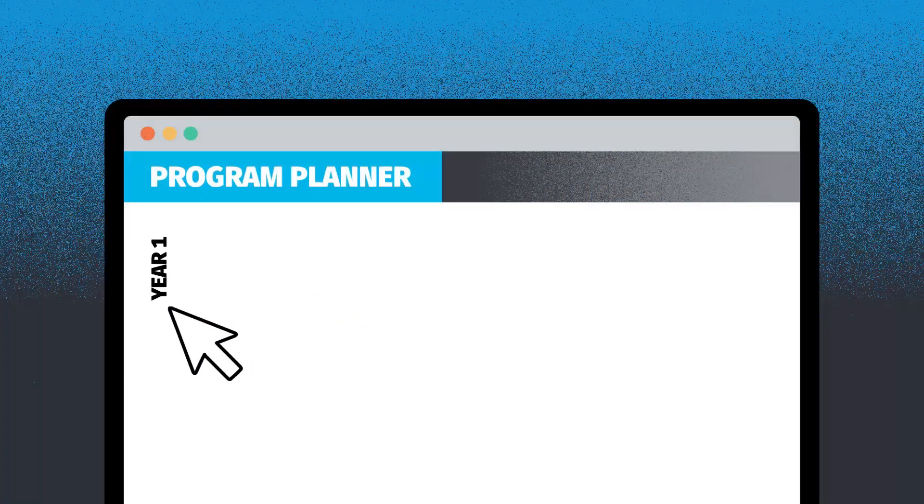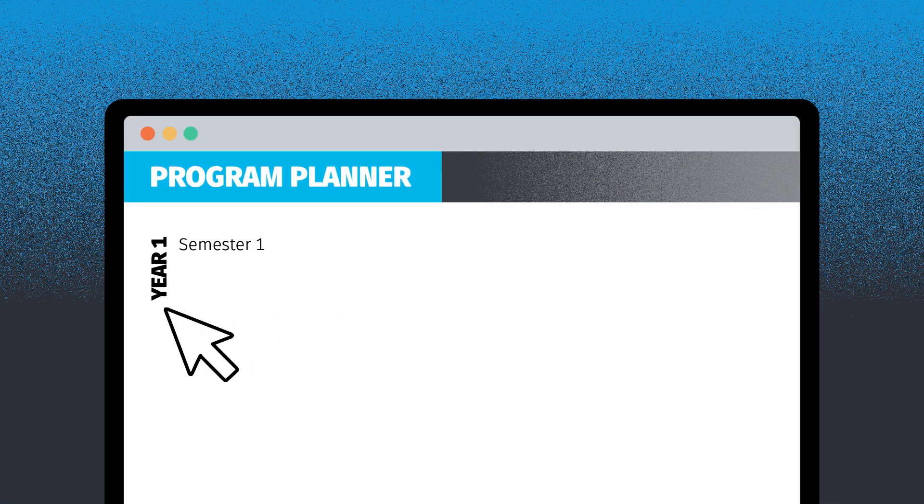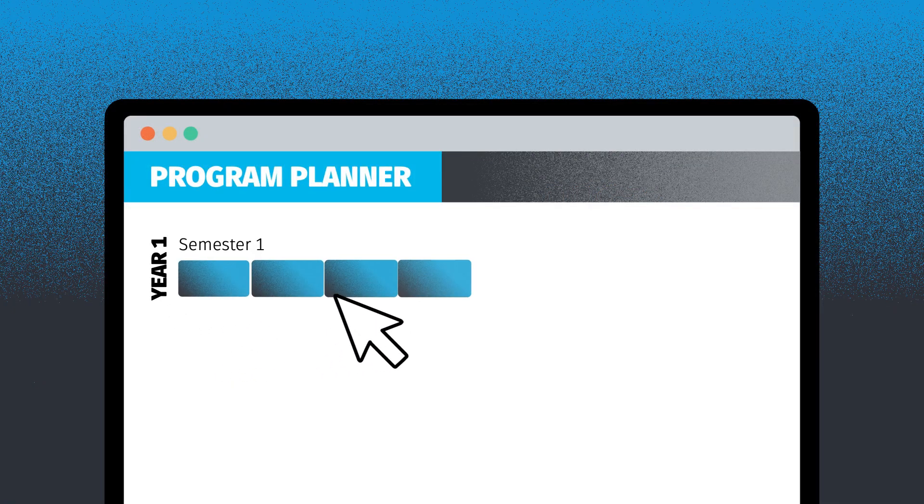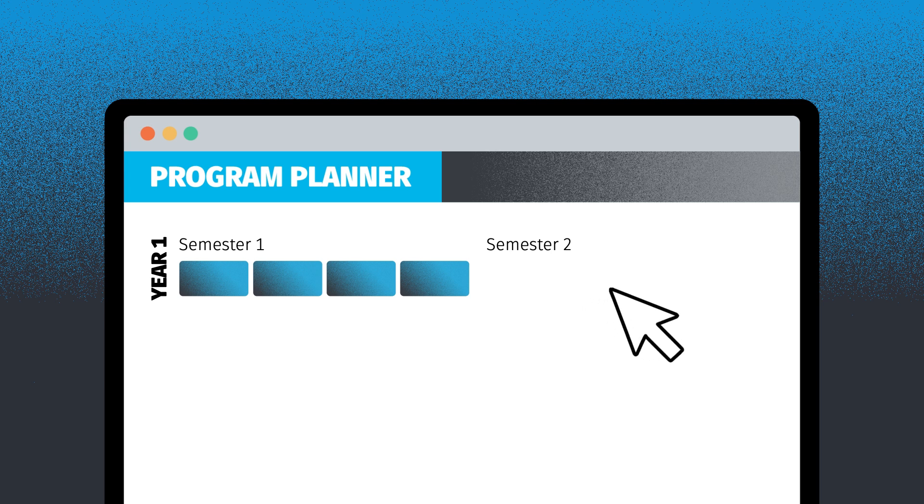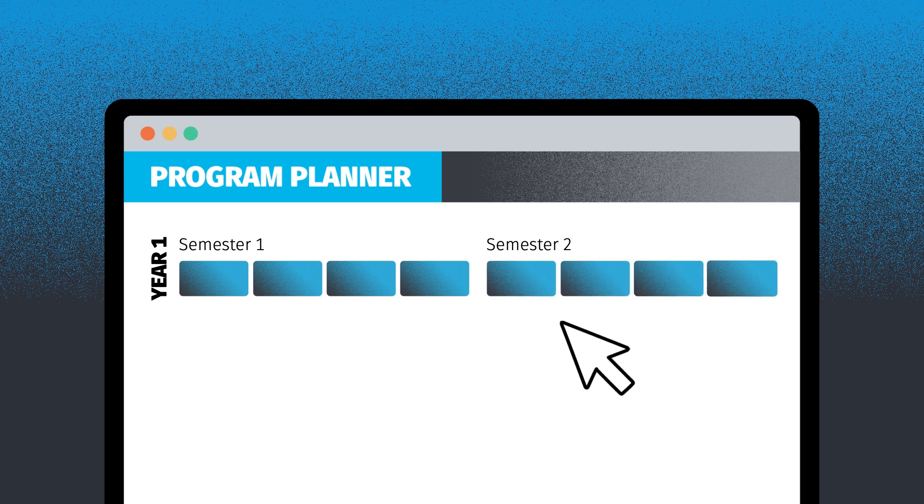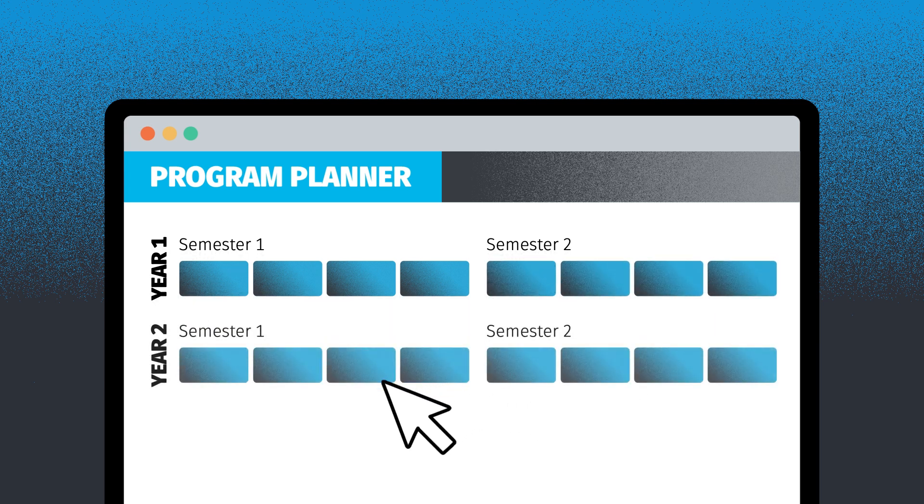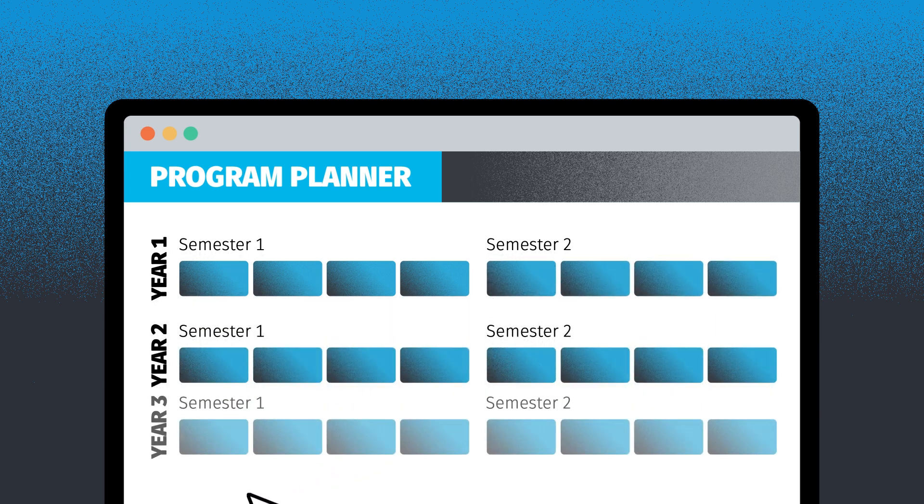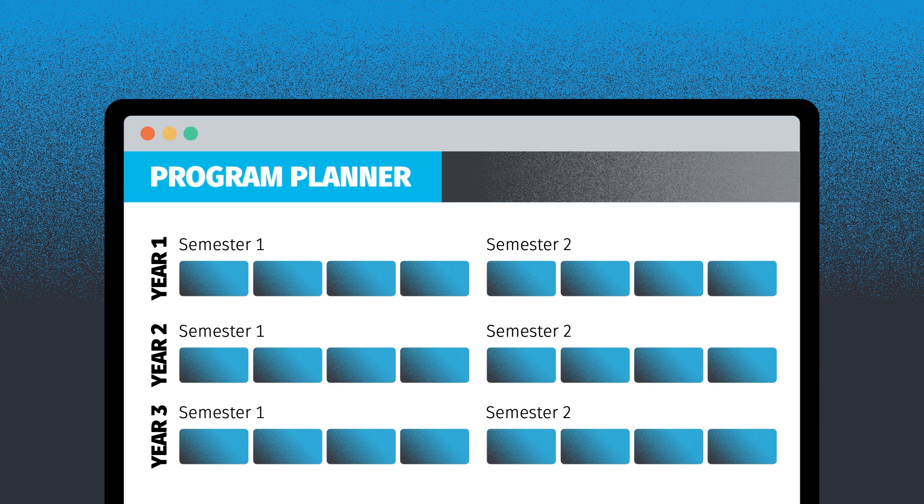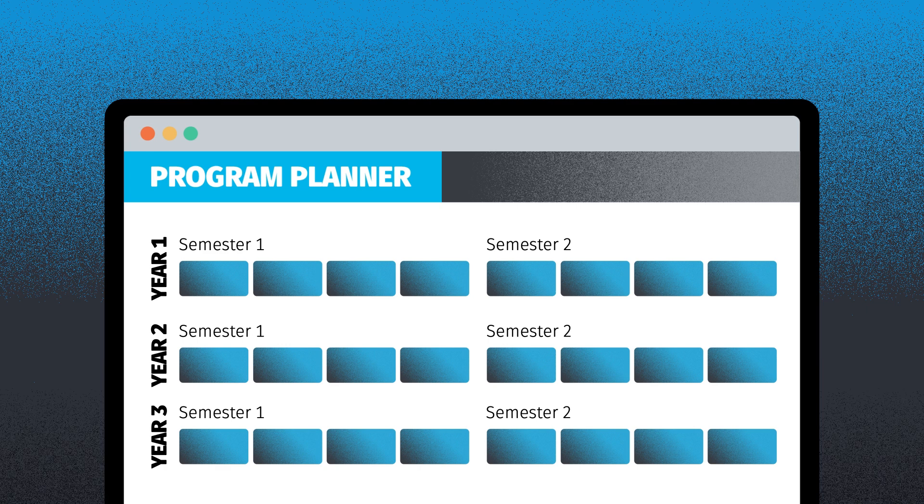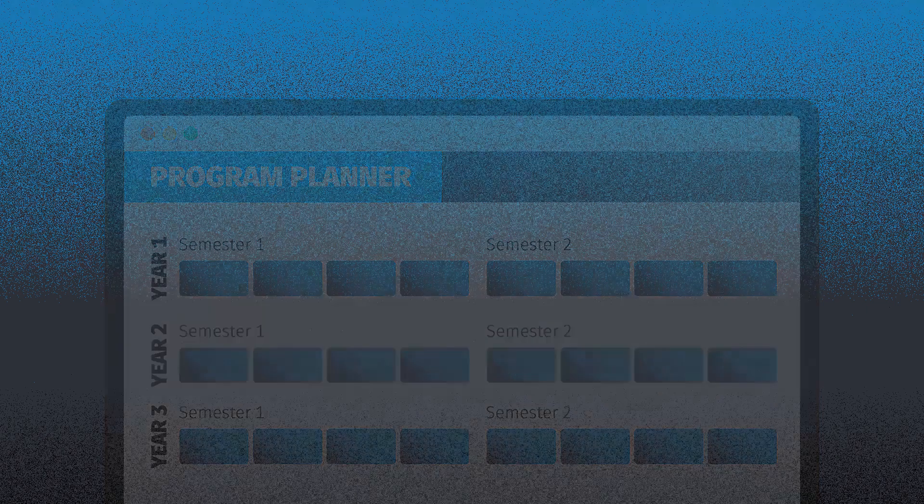In this video we'll take you through the steps to plan your program in Program Planner. As you explore the different courses available to you, it's good to keep in mind your study load, either part-time or full-time.